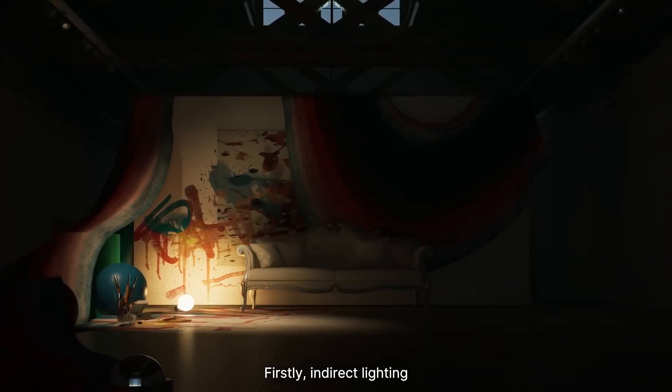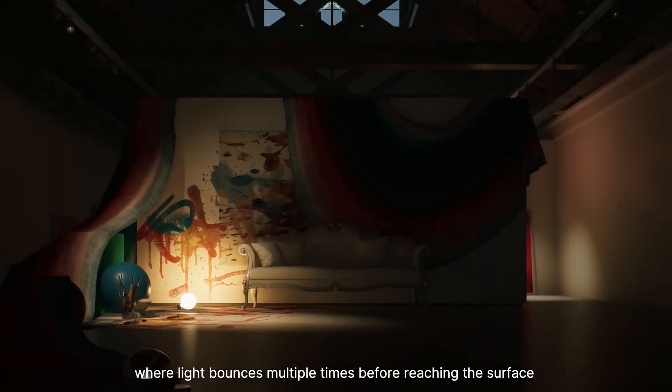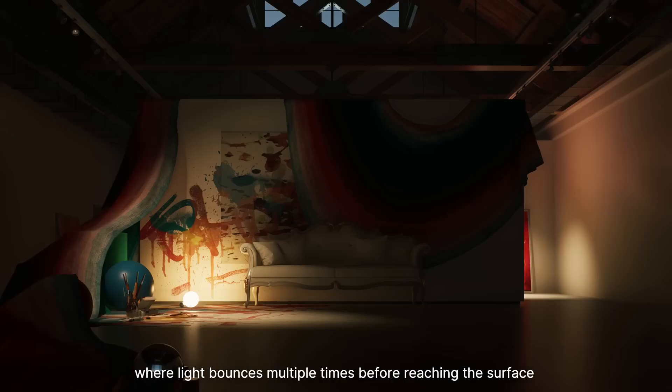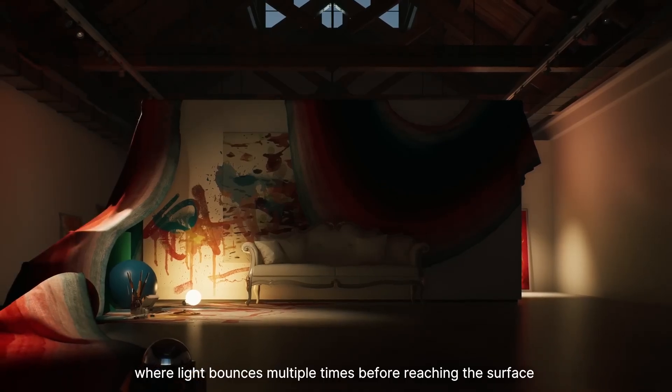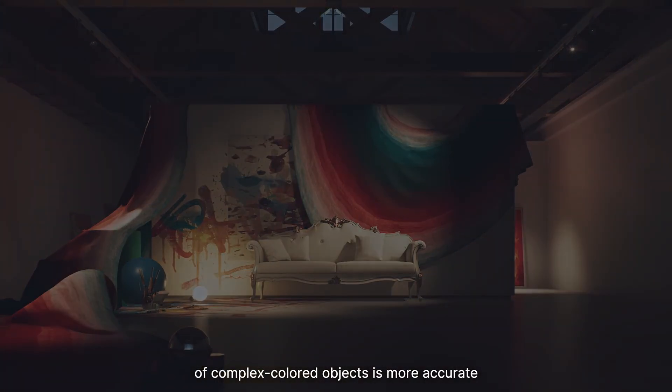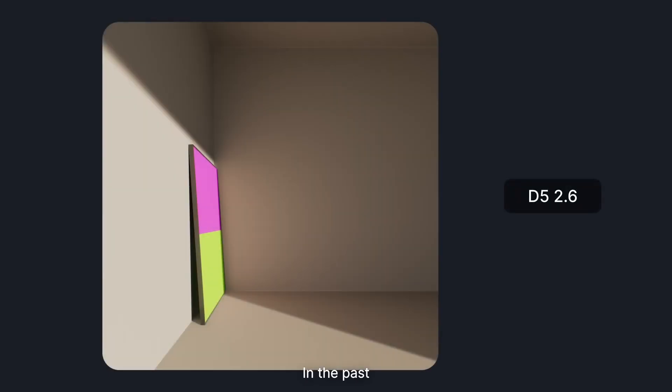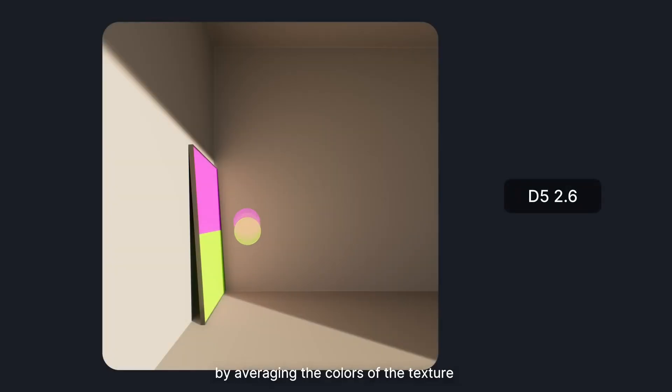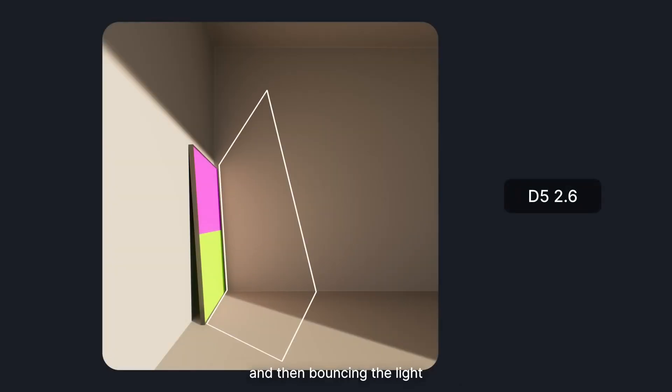Firstly, indirect lighting, where light bounces multiple times before reaching the surface of complex colored objects, is more accurate. In the past, the diffuse reflection effect was achieved by averaging the colors of the texture and then bouncing the light.